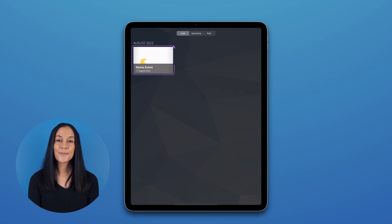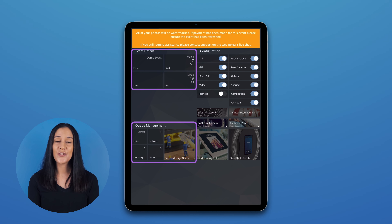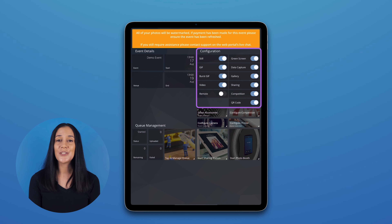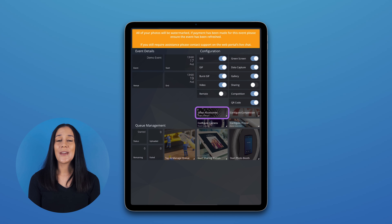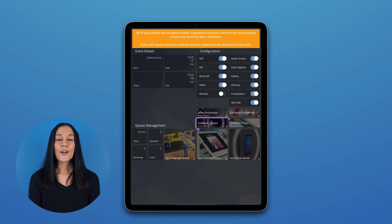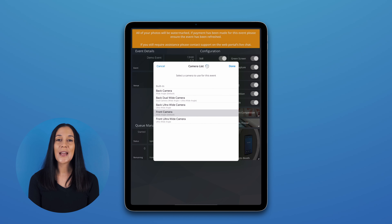Click on the demo event. Here you can see an overview of your event, as well as the status of your media and queue management. In the Configuration section, you will be able to toggle what features you want at your event. You can also select the accessories that you want to connect, such as a 360 booth. Here you can preview your competition artwork to confirm it all looks good. Configure Camera is where you would select what camera on your iOS device you want to use to record photos, GIFs, boomerangs, and videos at your booth. If you are using a DSLR, the selection for that will also appear here.